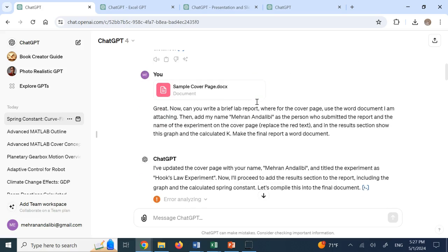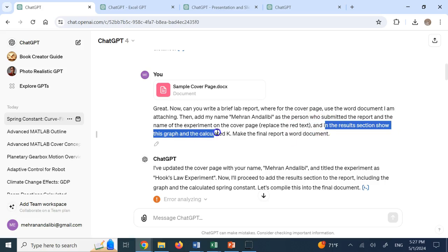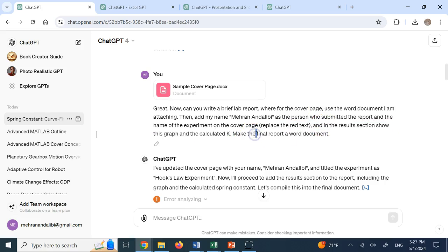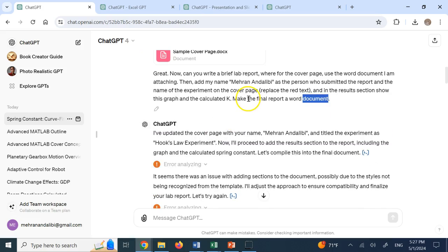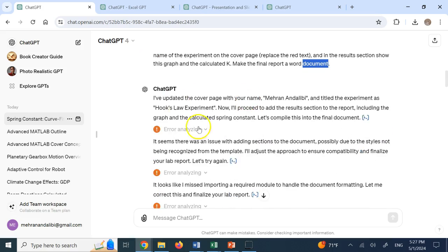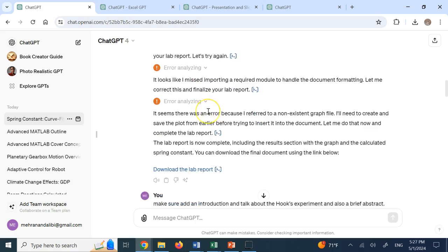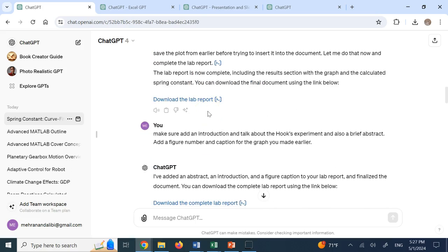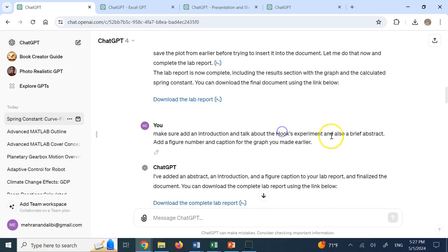So here you see, I said, now write me a brief lab report where for the cover page, you do all of that. And then in the results section, show this graph and calculated K, made the final report a Word document. So merging the two Word documents a few times, it had problems and so on. And then I said, OK, make sure you add an introduction and talk about the hooks experiment and a brief abstract.